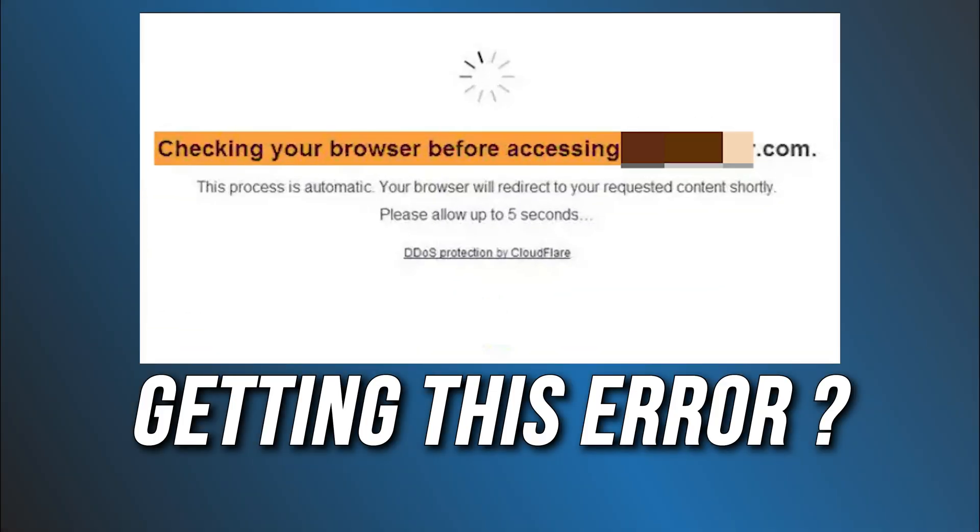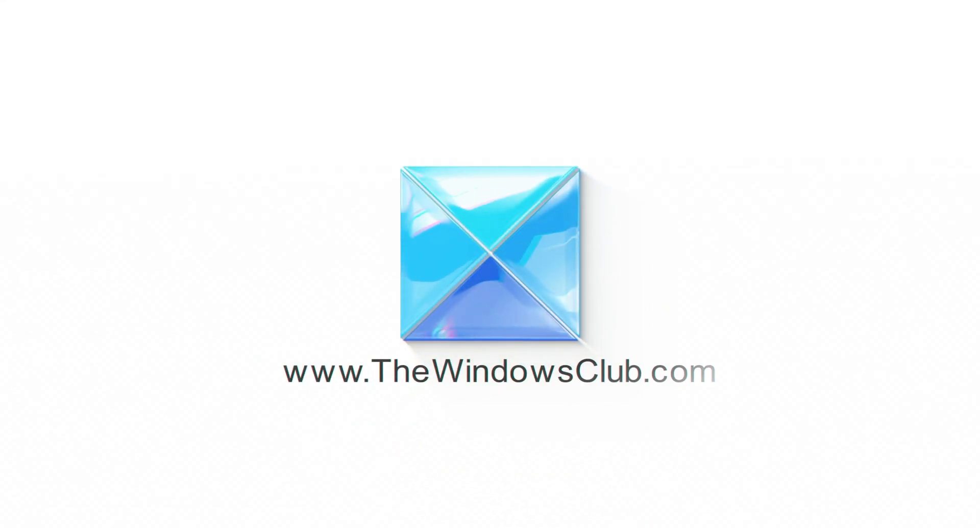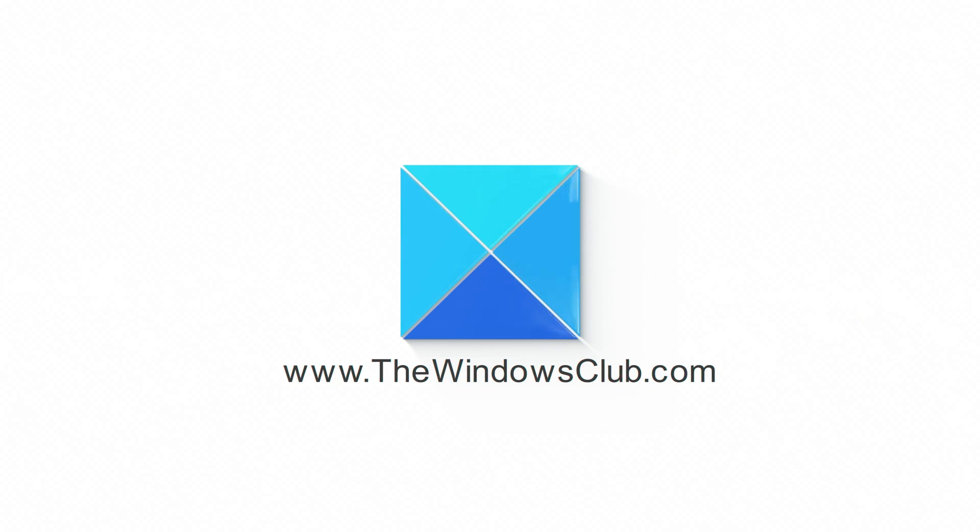Browsers stuck at checking your browser before accessing message? Here are four ways you can fix it. This is the Windows Club.